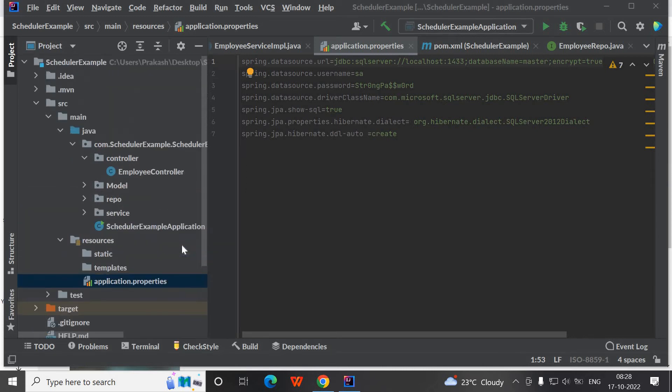In this video, we will connect to a Docker container of SQL Server with our Spring Boot application.